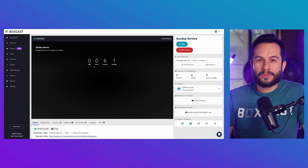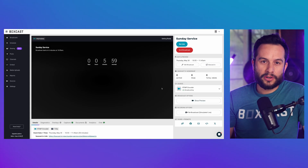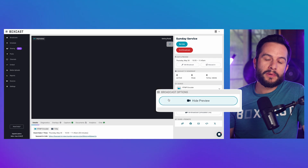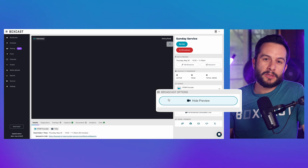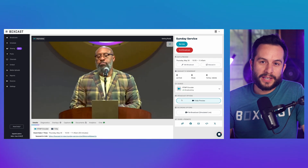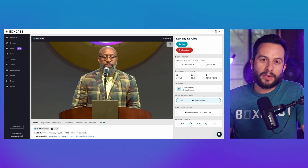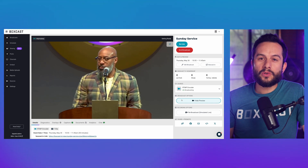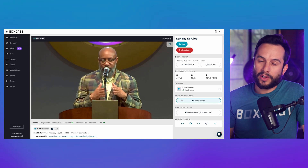Once you have a live stream scheduled and have everything plugged into your encoder, you'll be able to see this low latency preview button here 10 minutes before the live stream begins. Anytime after that, you'll be able to see a two to three second delay preview of your live stream.